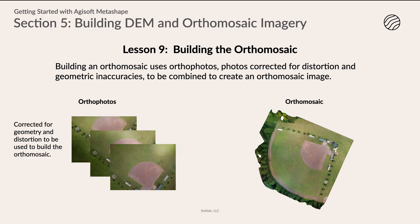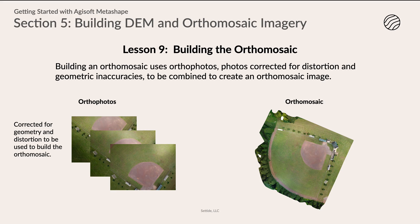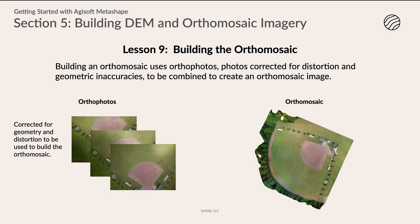This is lesson nine, building the orthomosaic. Building an orthomosaic uses orthophotos, which are photos corrected for distortion and geometric inaccuracies, and they are combined to create an orthomosaic image. So it's having these orthophotos with the orthorectification process that corrects it for that distortion and geometry, and then it mosaics or puts them together to create an orthomosaic. That's a really important terminology to learn right there because it has a lot of information just in the word right there of how it's created.